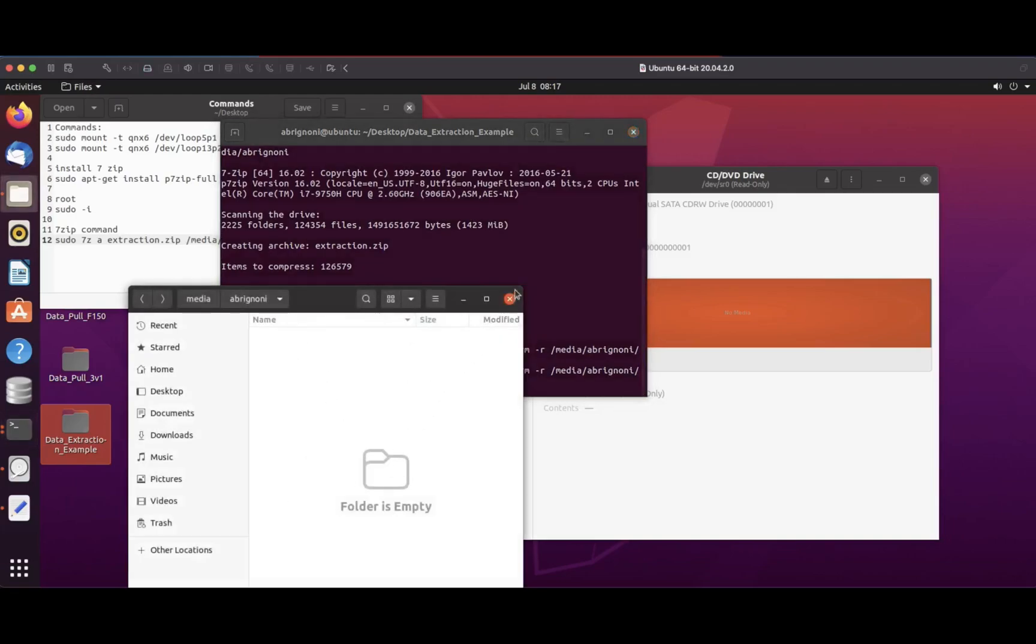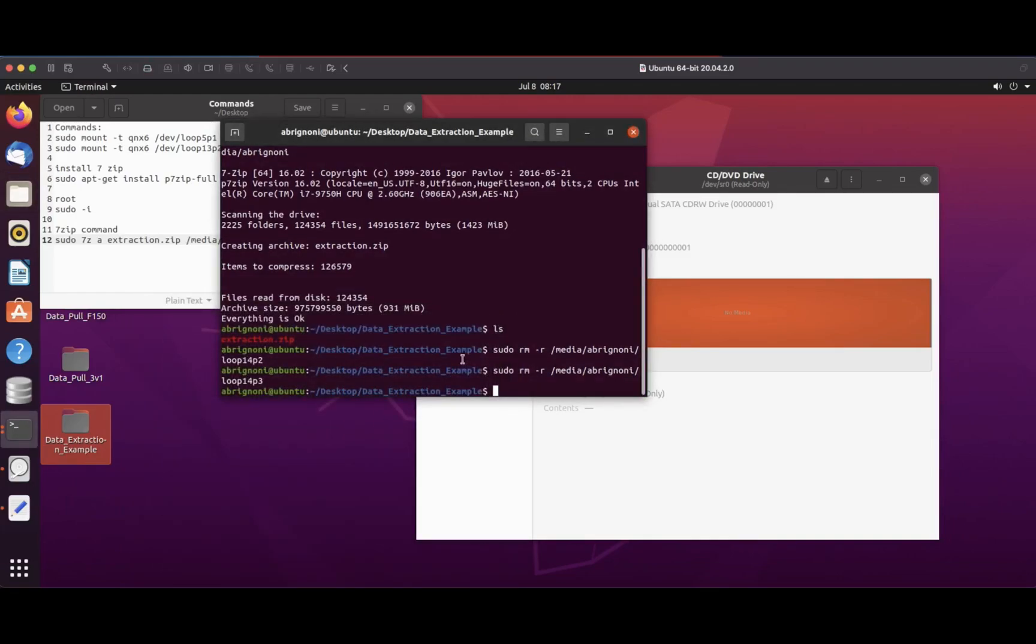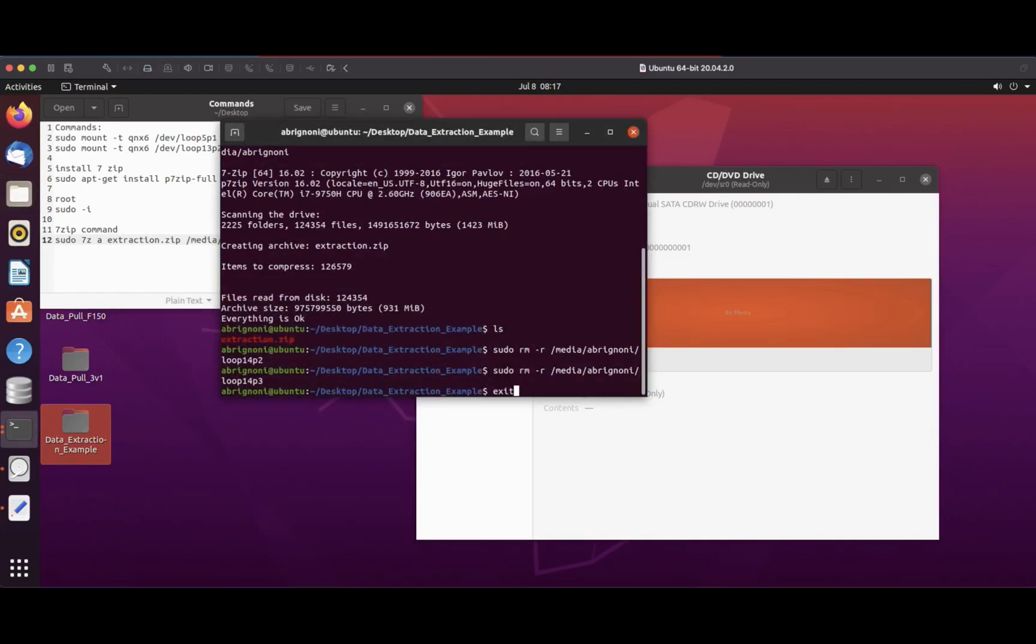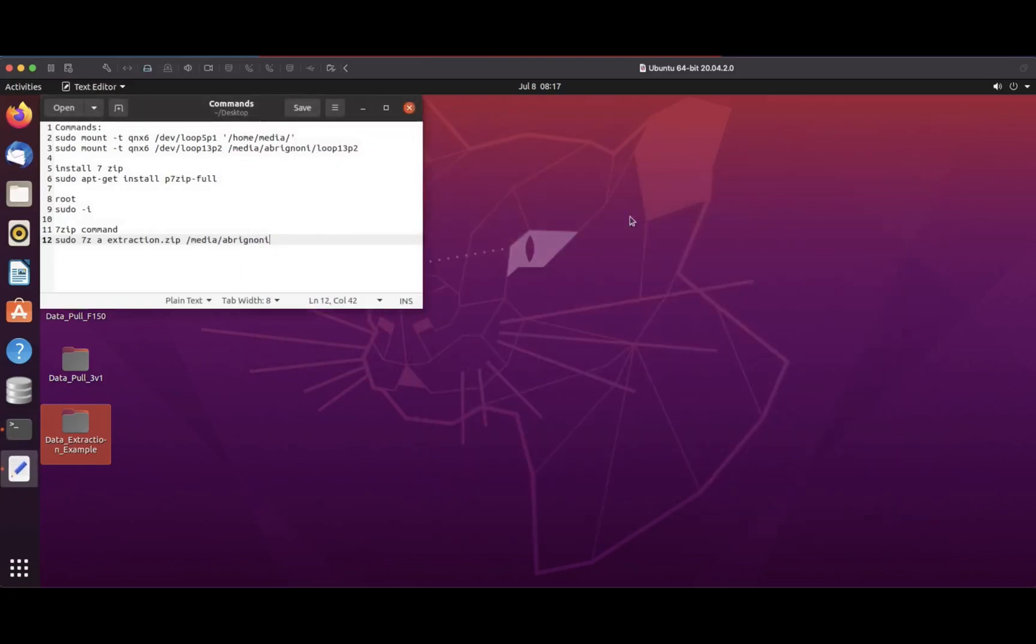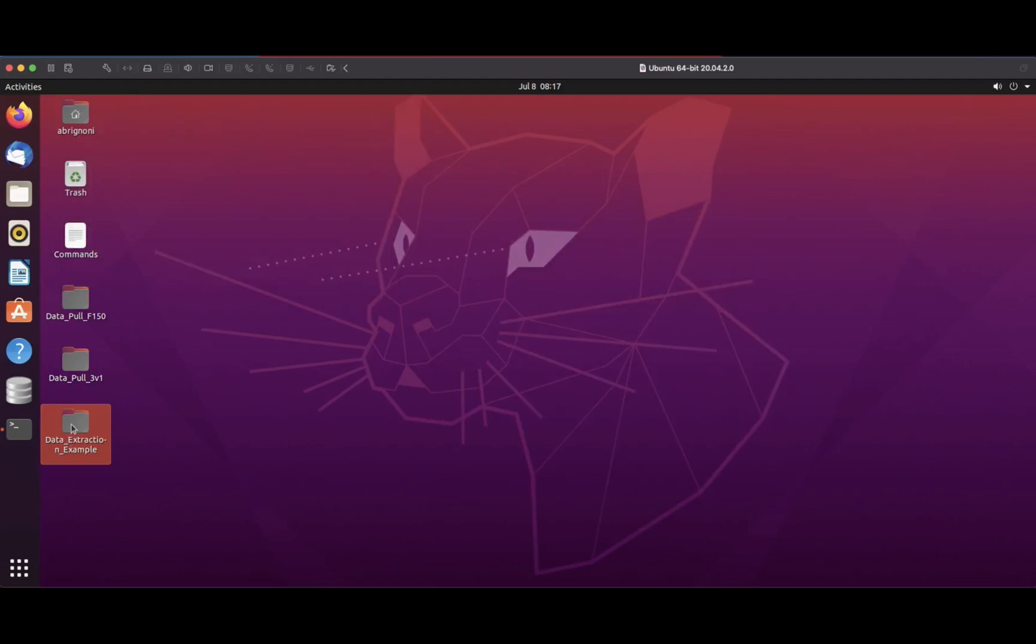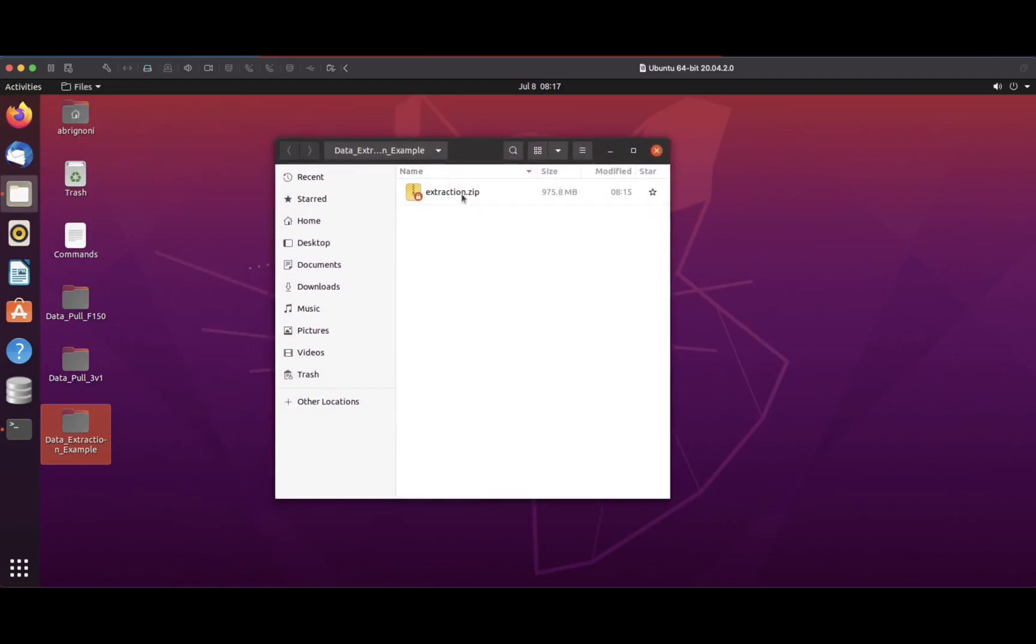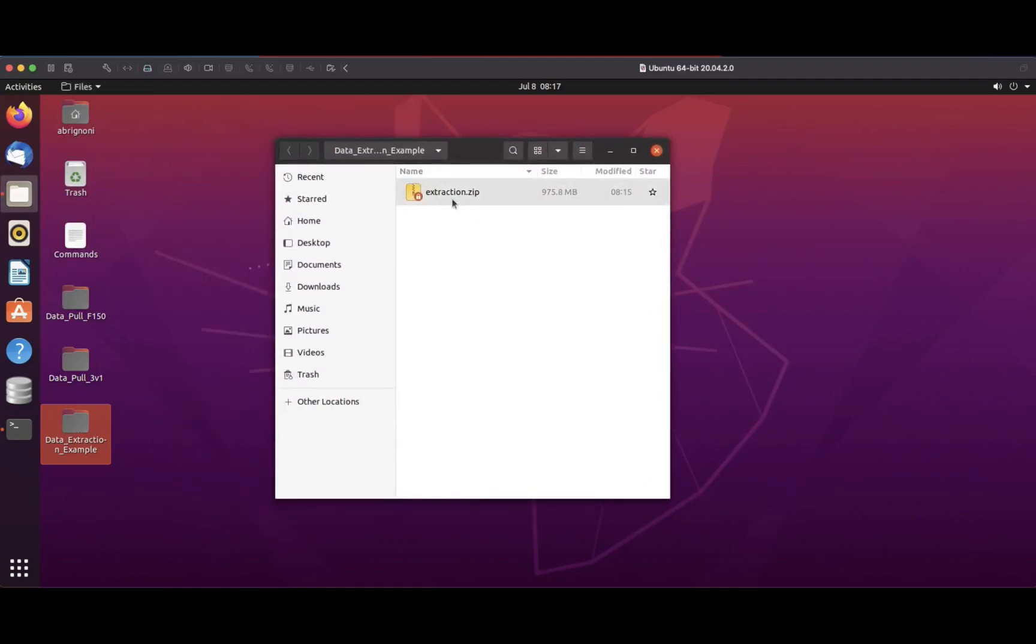So recapping, we went from having a file system we couldn't understand, attached that ISO to our Ubuntu system, mounted those partitions using Ubuntu, used 7-Zip to generate an extraction of all the logical files in a ZIP file that we can now take and do whatever analysis we need to do. I've been developing with other folks in the community a tool called VLEAP, Vehicle Logs Events and Properties Parser, and I will do a video shortly showing how it works.